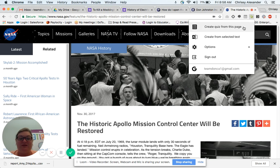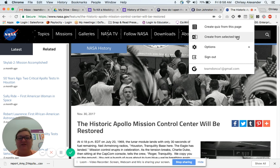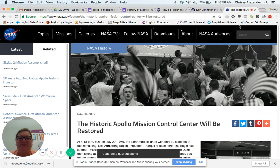I can create a quiz from this whole page, or I can go down here, highlight some text from the paragraphs and then create from the selected text. For this one, I'm just going to create the quiz from the whole page by clicking this button here.